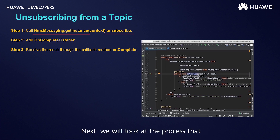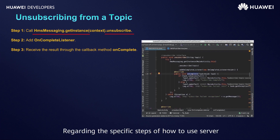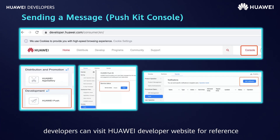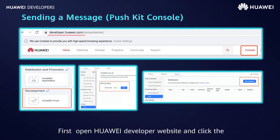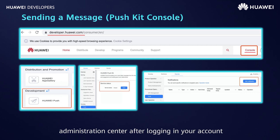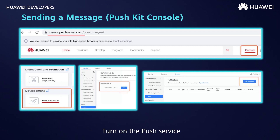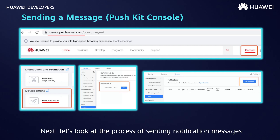Next, we will look at the process of Huawei Push Sender sending push messages. Developers can visit the Huawei Developer website for reference. First, the preparation for sending push messages: open the Huawei Developer website and click the administration sender after logging in. Find the function area of Huawei Push, turn on the push service, and send push messages by adding notification buttons.